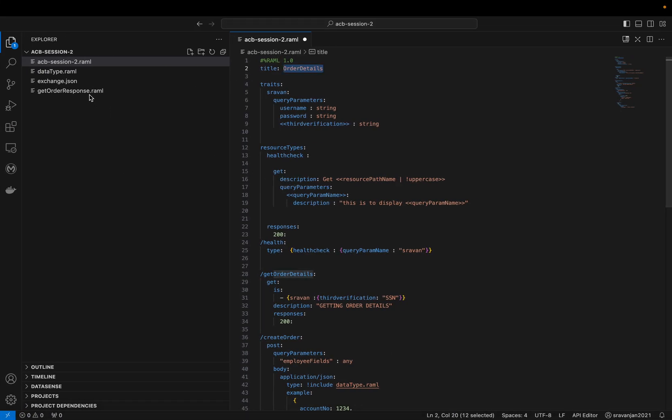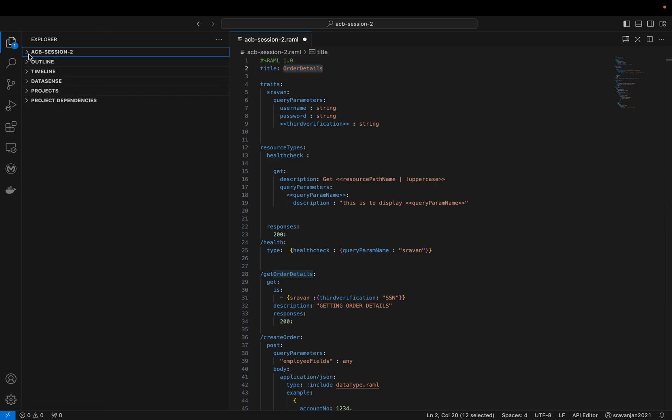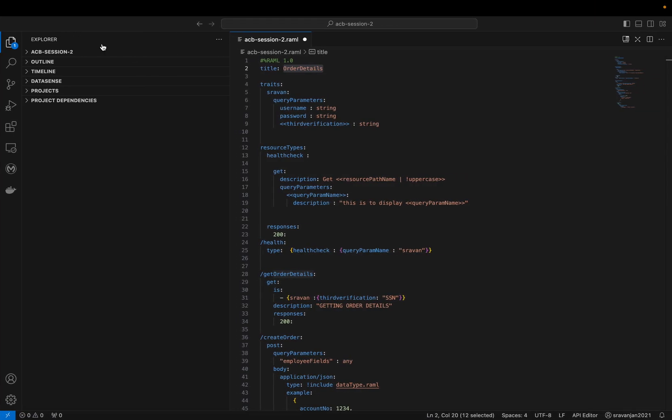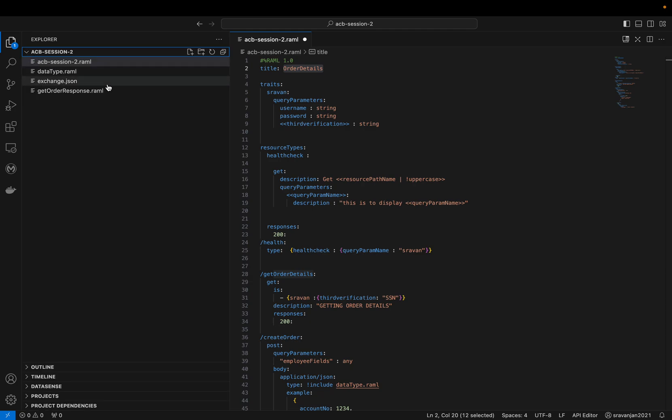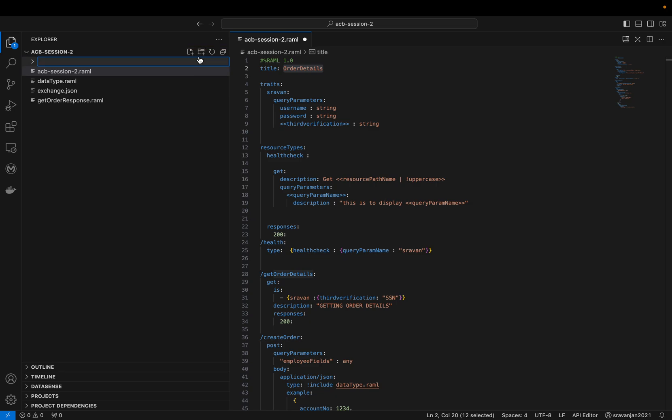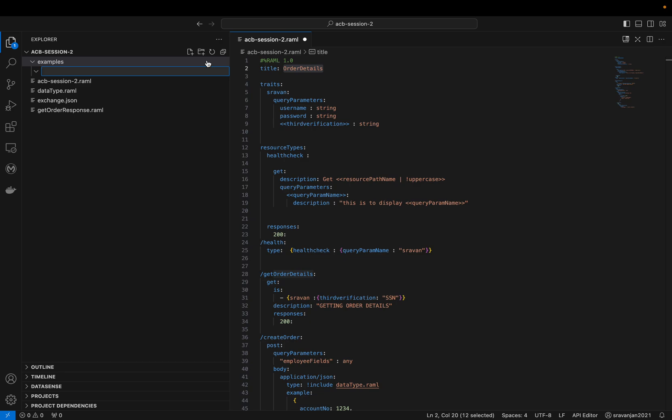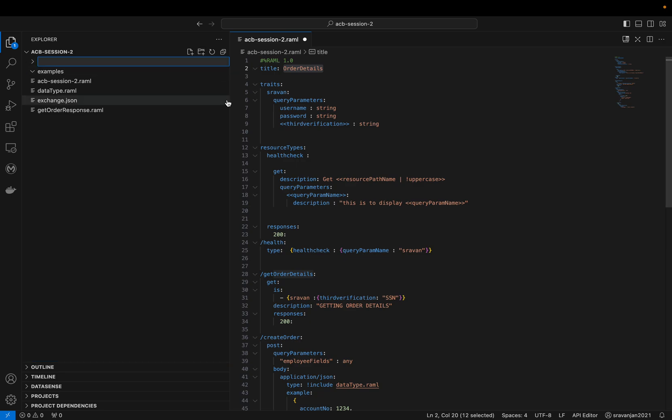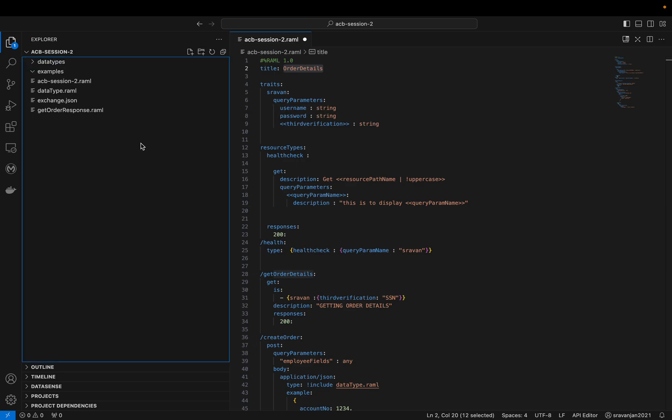If you want to create a new folder - consider this as your main project. ACB session 2 is my API spec name. When I try to design, just like here when you expand, here is where you'll see the options to create file and folder. Don't get confused with the symbols - this is new file and this is new folder. If you want to create a new folder, very simple: create an examples folder, and then this creates inside the examples folder.